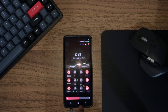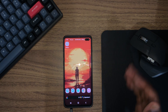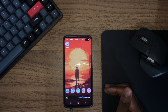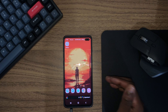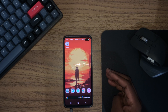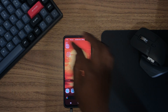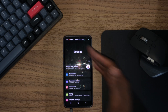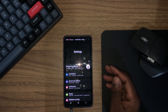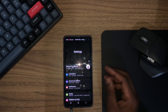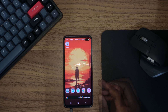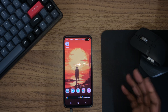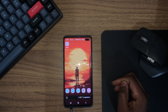Once dark mode is enabled, click in the middle to close the quick settings panel. You have now enabled dark mode. Just to confirm, click into Settings and you'll see that everything is dark — that's how you know dark mode is active.